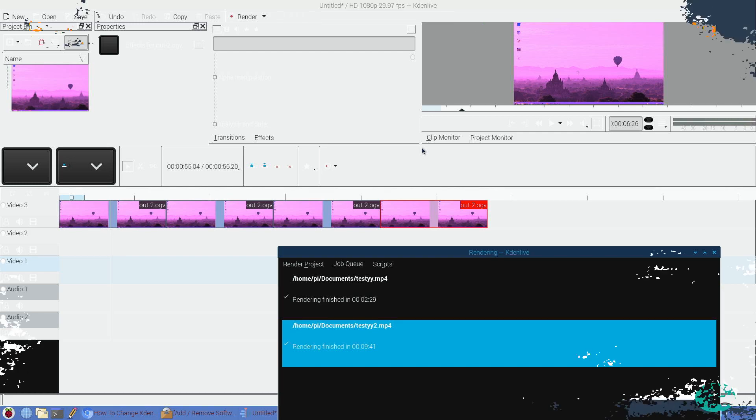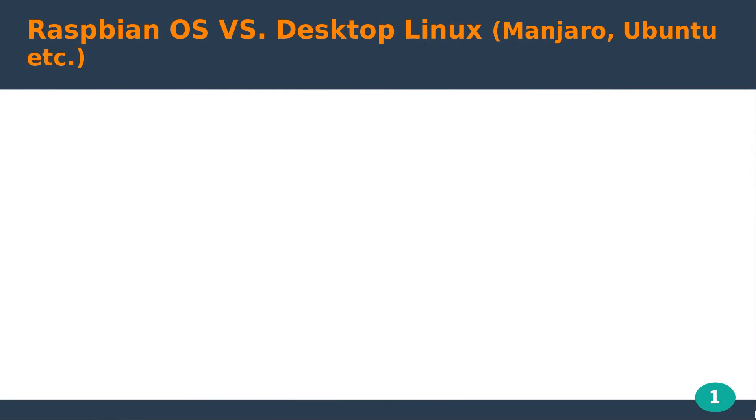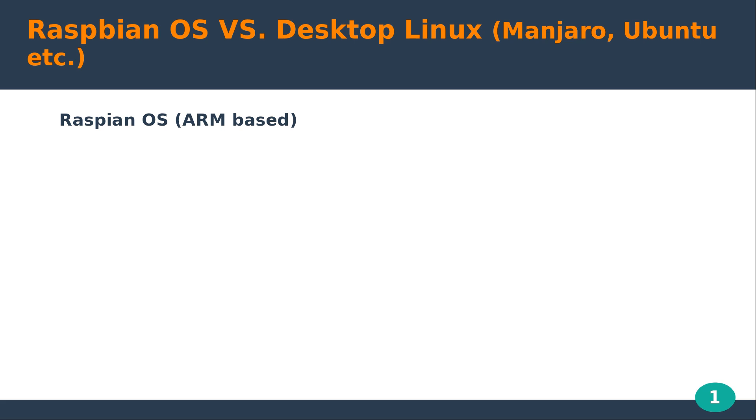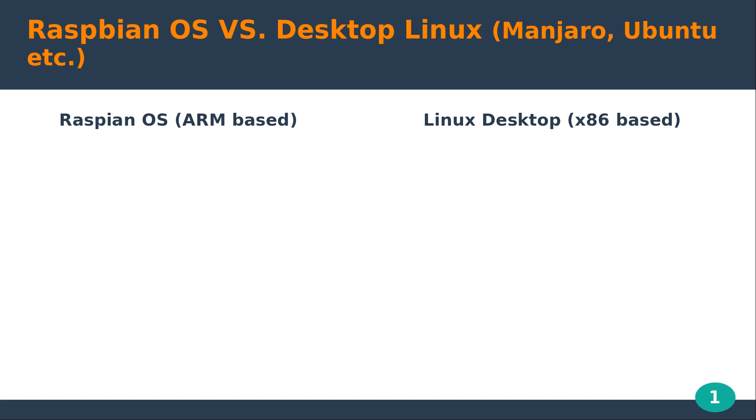All right, so let's review here. The Raspbian OS on the Pi 4 versus just desktop Linux in general, OSes in mind like Manjaro or Ubuntu-based. So Raspbian OS running on the Raspberry Pi 4 is ARM-based, so it's a completely different CPU architecture compared to what you can find on desktop Linux or traditional x86-based CPUs.